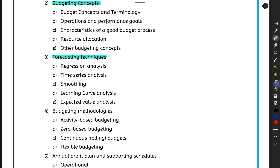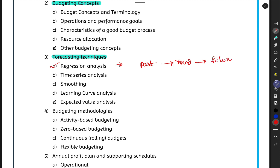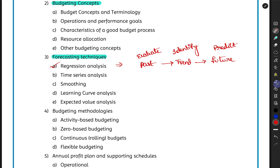Topic three is Forecasting Techniques — how we predict the future based on historical information. First is regression analysis, which involves evaluating the past, identifying the trend present in the data, and using that to predict the future.